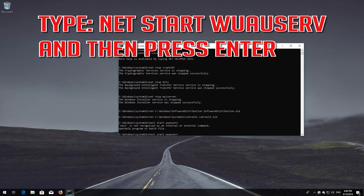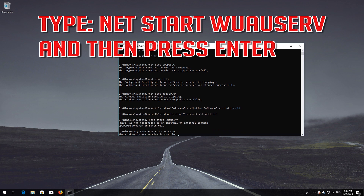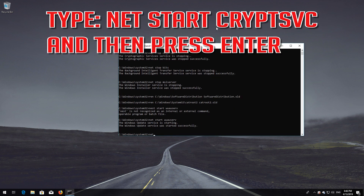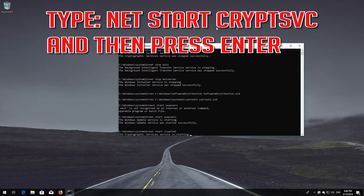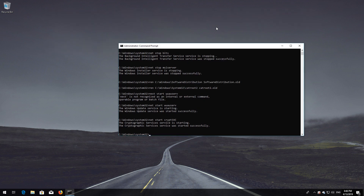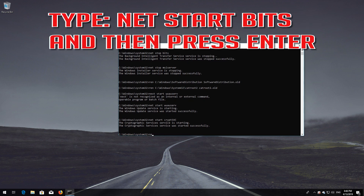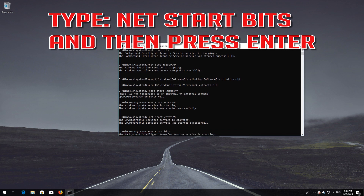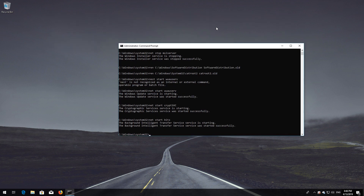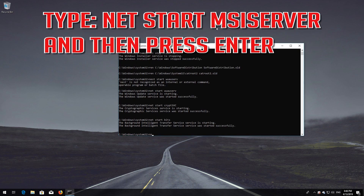Type: net start wuauserv and then press Enter. Type: net start cryptsvc and then press Enter. Type: net start bits and then press Enter. Type: net start msiserver and then press Enter.